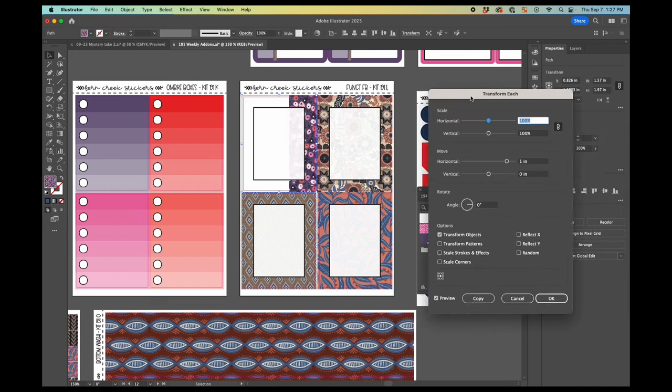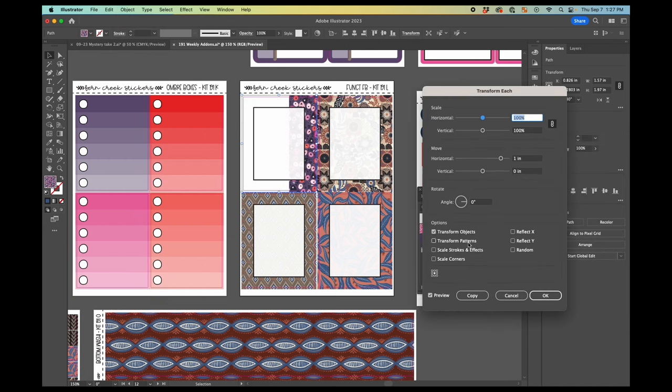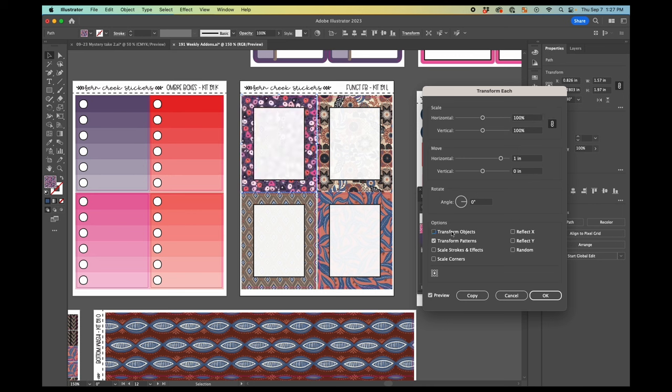And so this is where you go to object transform each. And here, the key is that you want to have the transform patterns checked and transform objects unchecked. If you have transform objects checked, it's going to be moving or scaling the object. And if you have transform patterns checked, it's moving or scaling the patterns. You also want to have preview checked down here so that you can see what it's going to look like.